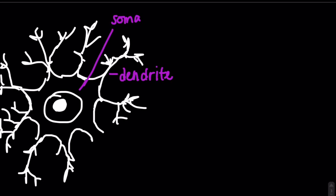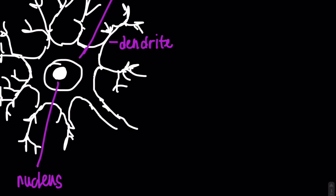Here, we have the soma or cell body, which I just mentioned. And just like most other cells in our body, it contains a nucleus and organelles.